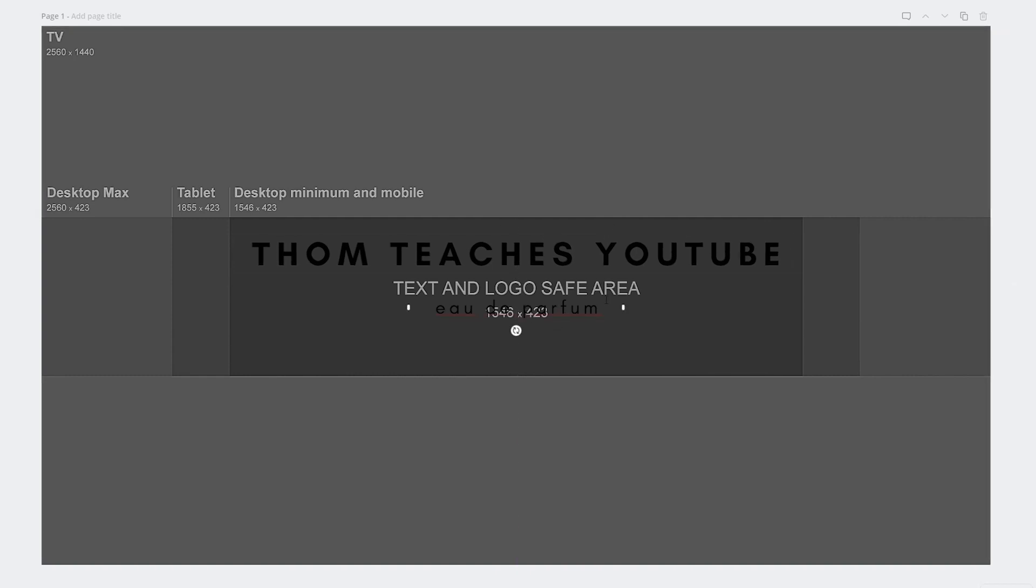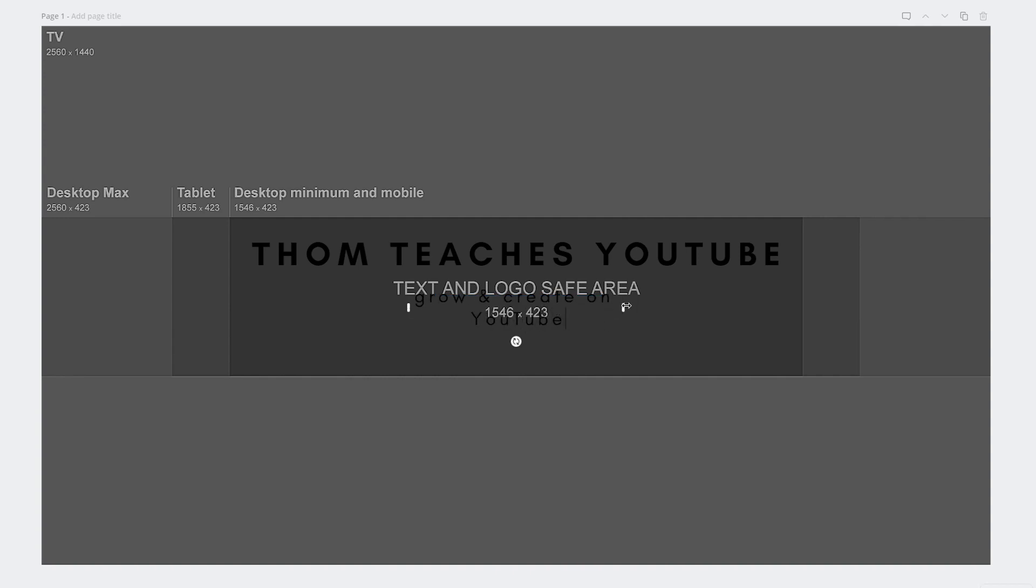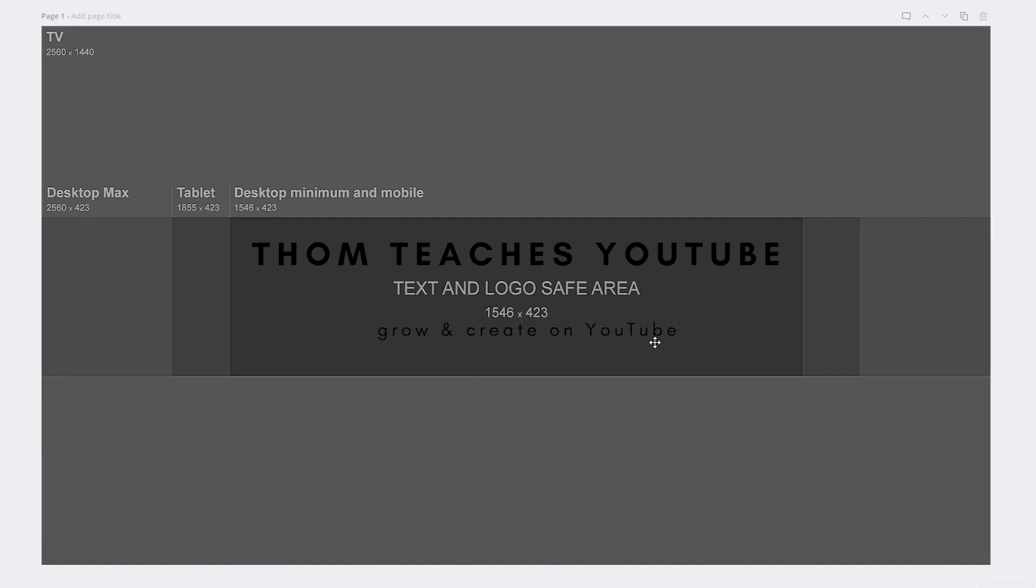And this little text and logo safe area, that's going to go away in a little bit, but my channel is, learn how to grow and create on YouTube. Again, I'm going to extend it out a little bit so it's one line. And then I want to center it. I'm going to put a little YouTube logo in the middle of there. So I like that it's taken up most of this space. So if someone saw it on the mobile, it would be okay.